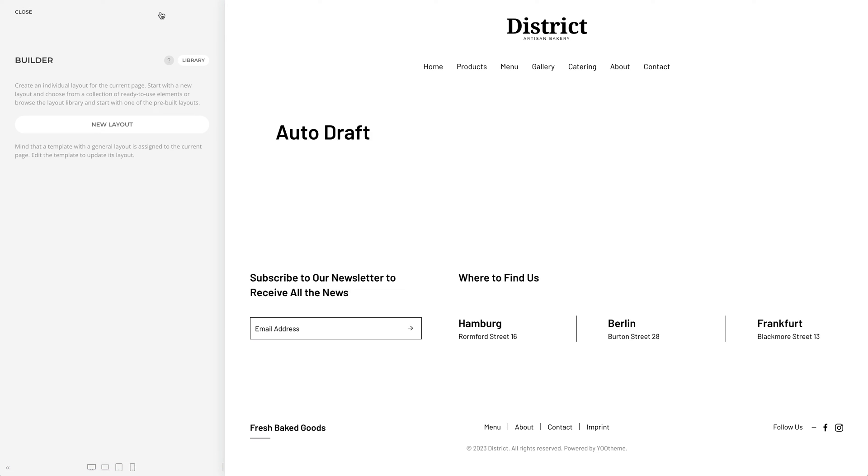A new draft page will be automatically created. Now you can create a new layout or load a layout from the layout library.